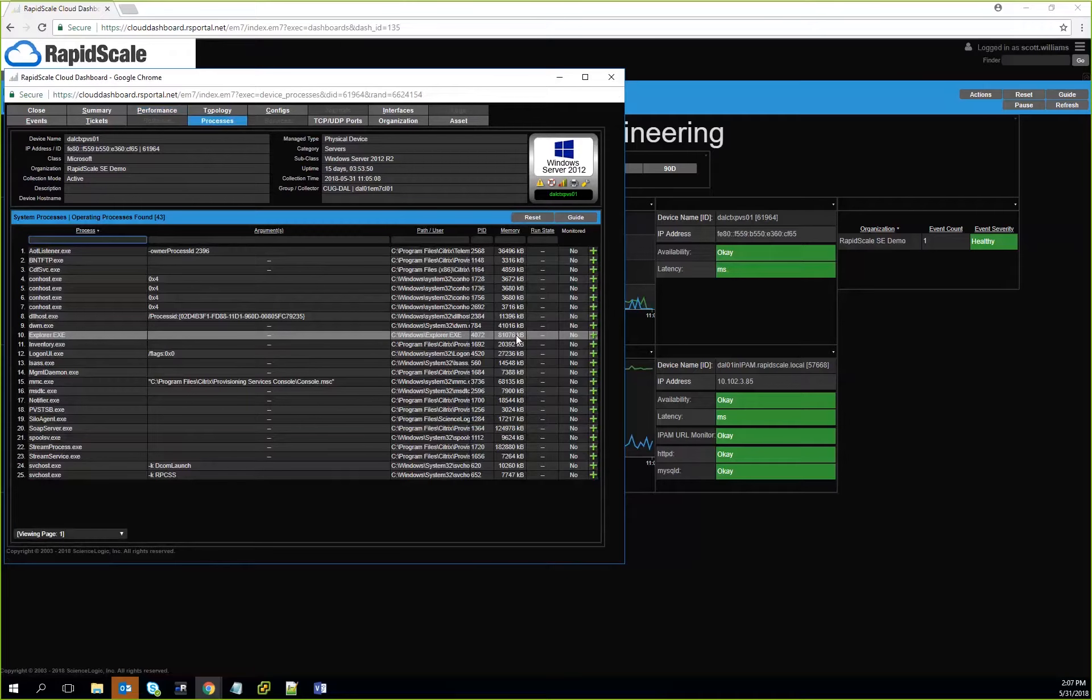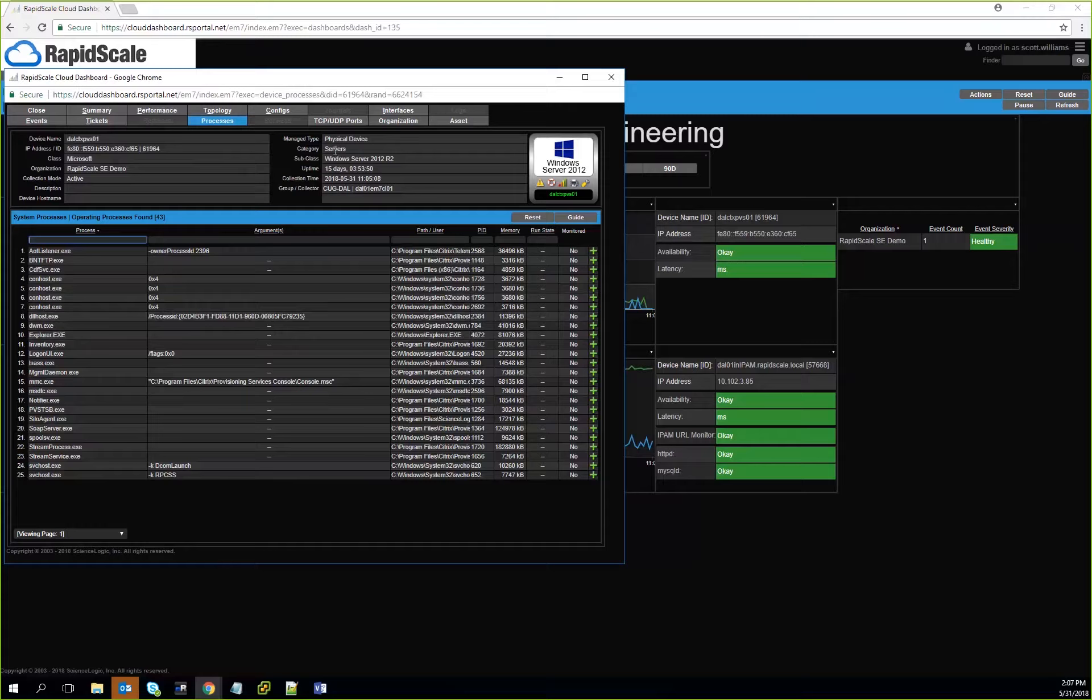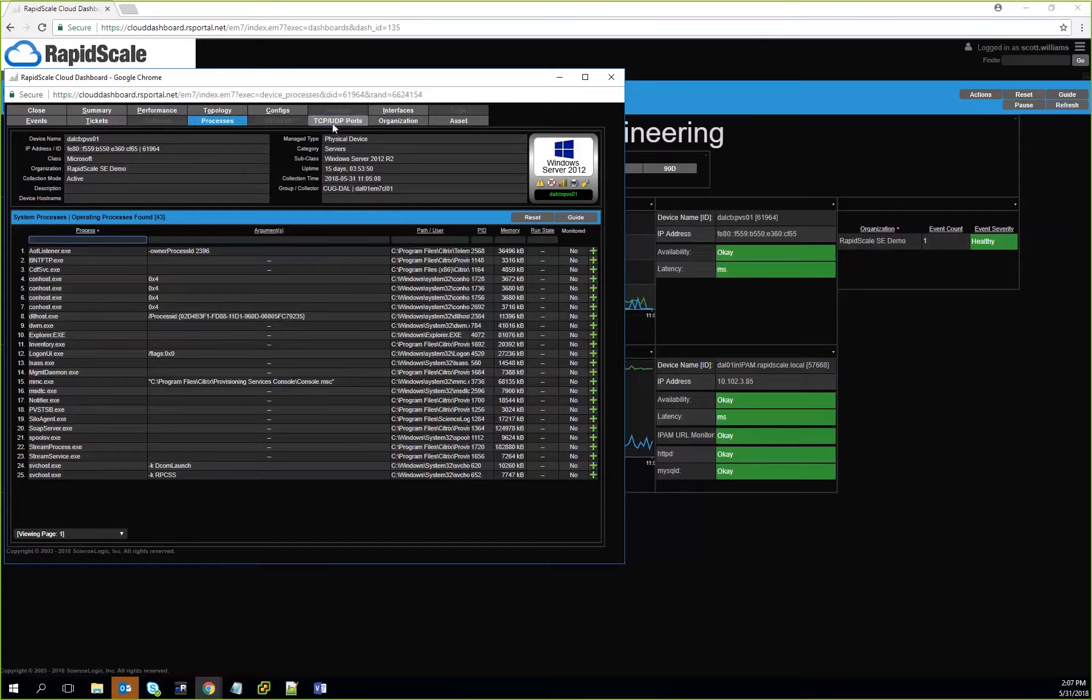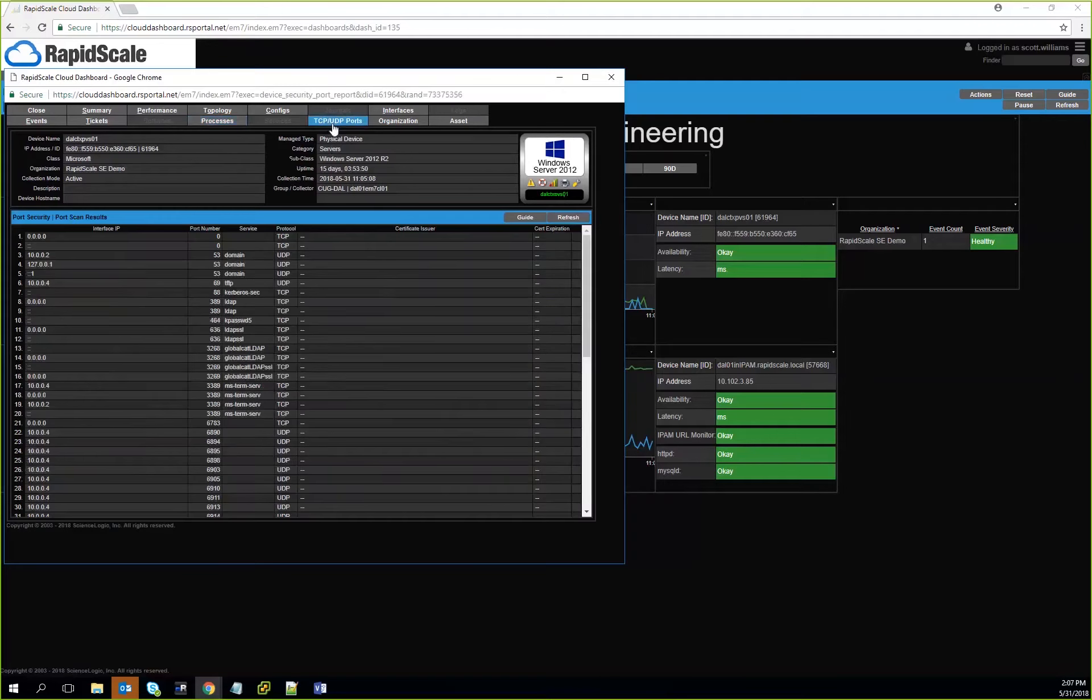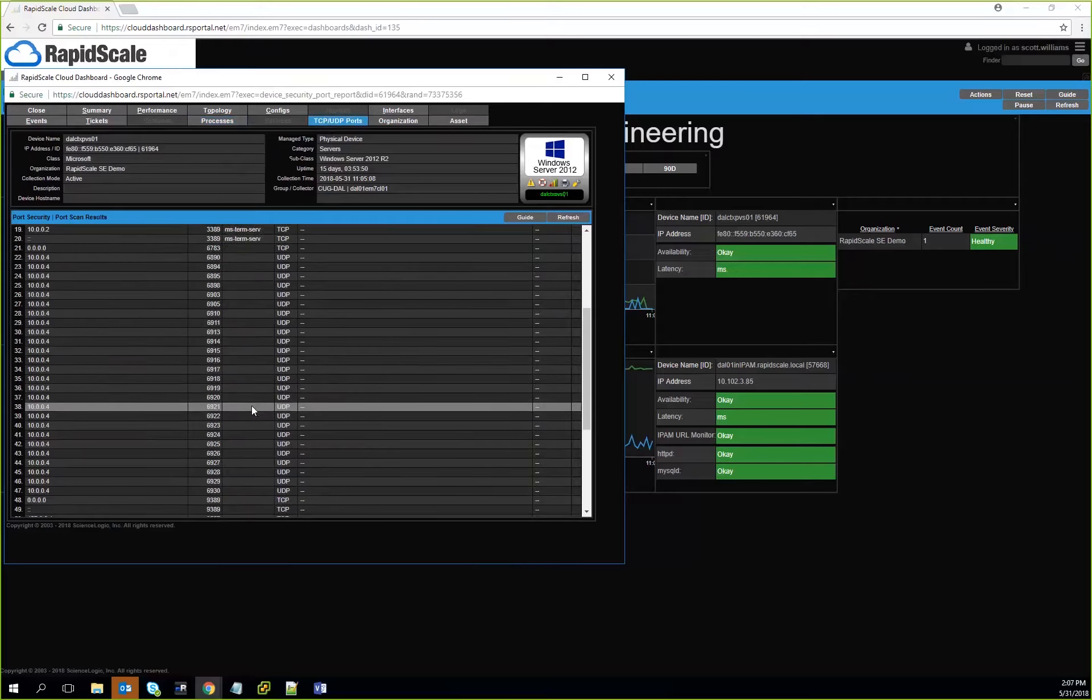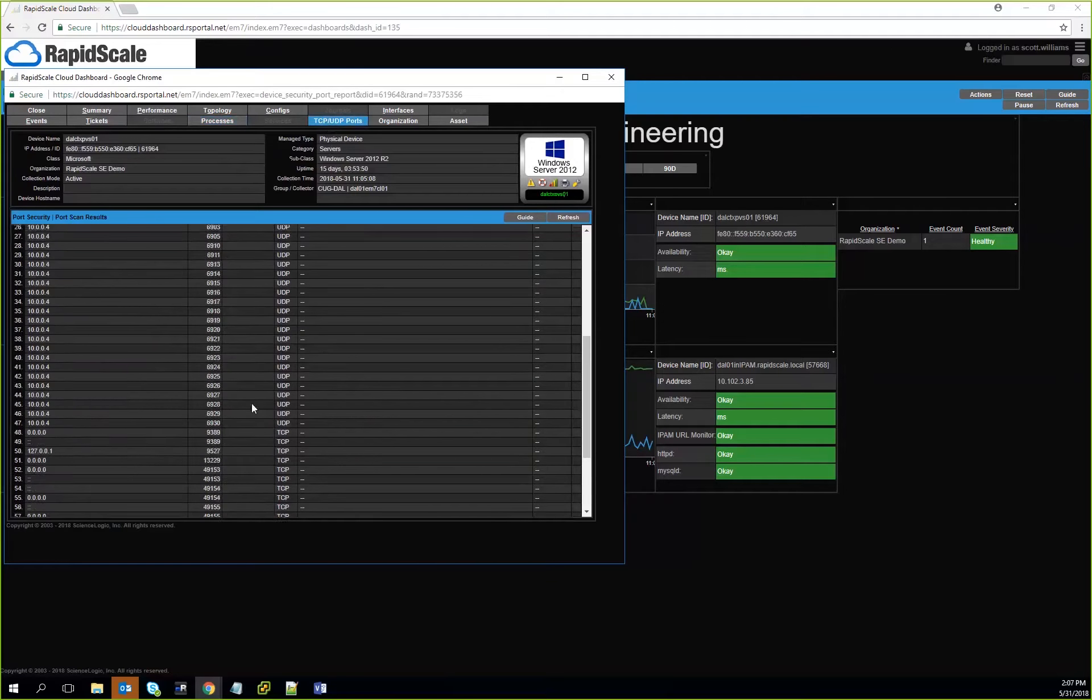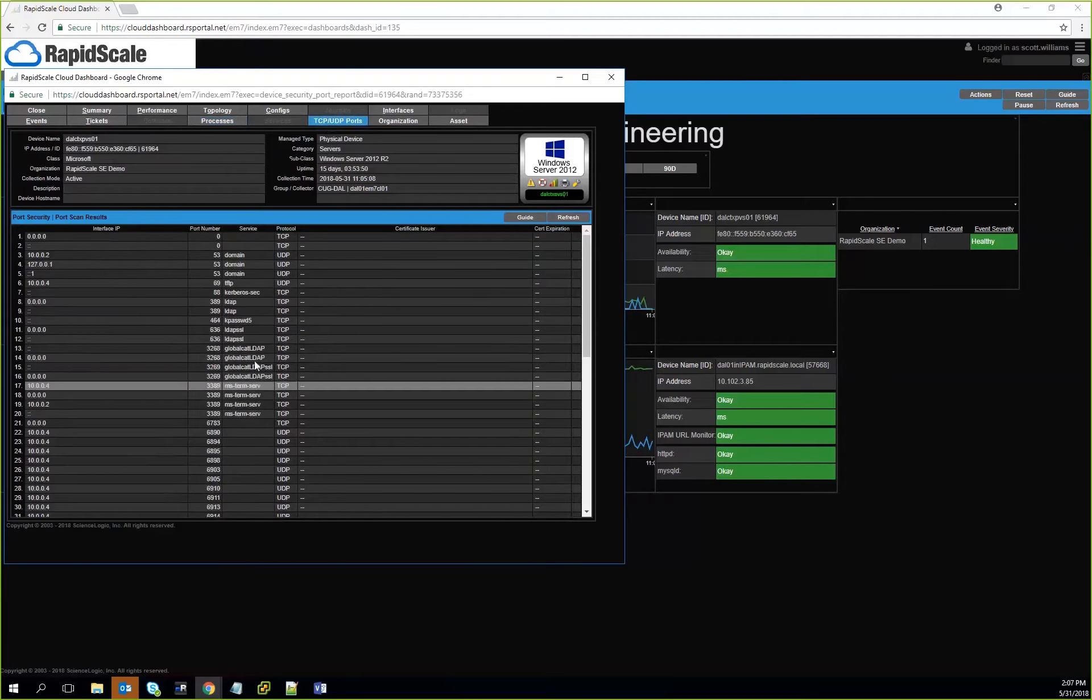You can see here that we can even break down certain things that are running inside the actual virtual machine. You can also monitor other things like TCP ports, UDP ports. These are network ports that can be monitored and we can basically tell you what's running on any given port at any point in time, and then we can monitor against that port.